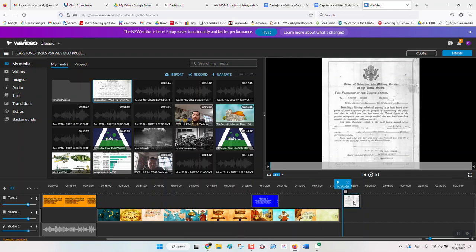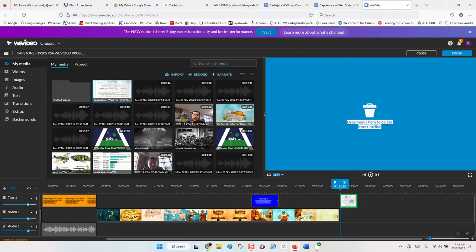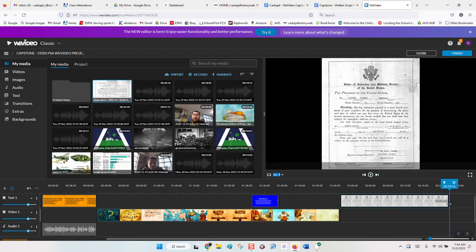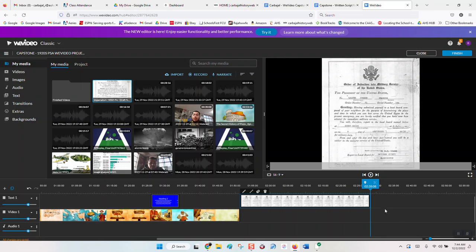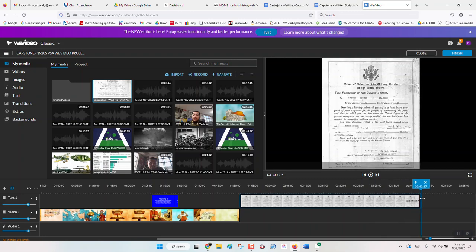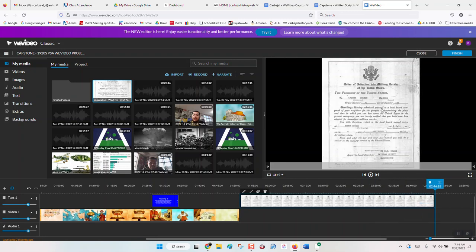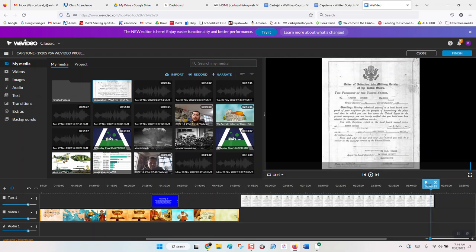Now drag the image and make it a little longer — it's supposed to be 20 to 30 seconds long. Drag it out so that when you start recording your audio image analysis, you can see the picture, and therefore you don't have to figure out what to say because you're looking at it. Then go back to the front and do a narration — click on narration here.